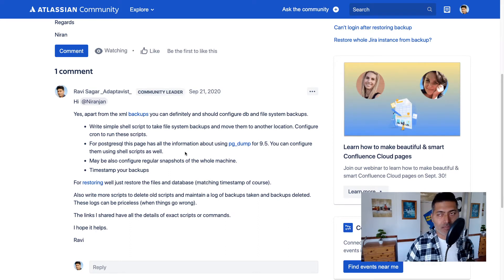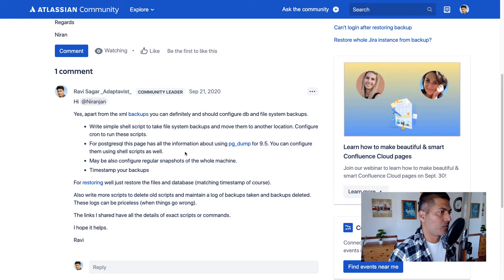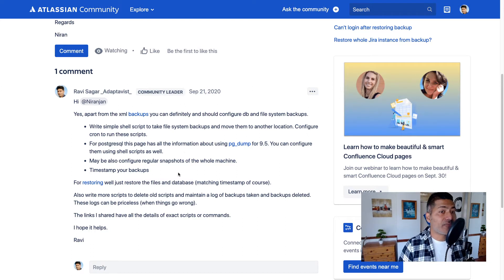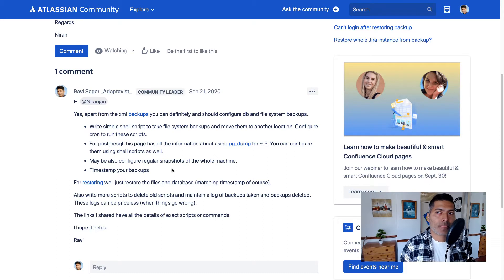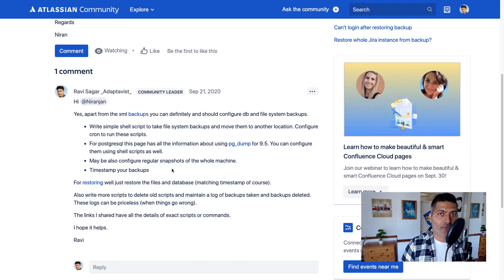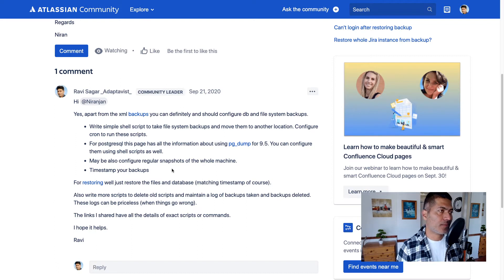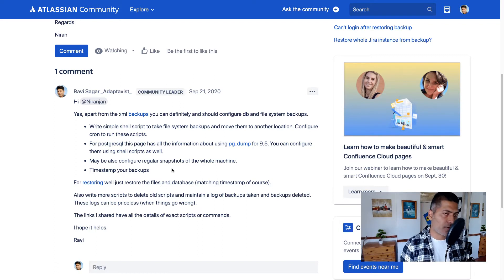In my experience, 99.9% of the time those backups work fine, and you have the backup service in Jira and Confluence that you can configure. Now, talking about native backups — both Jira and Confluence have their file system, so usually there is a home directory and an install directory.